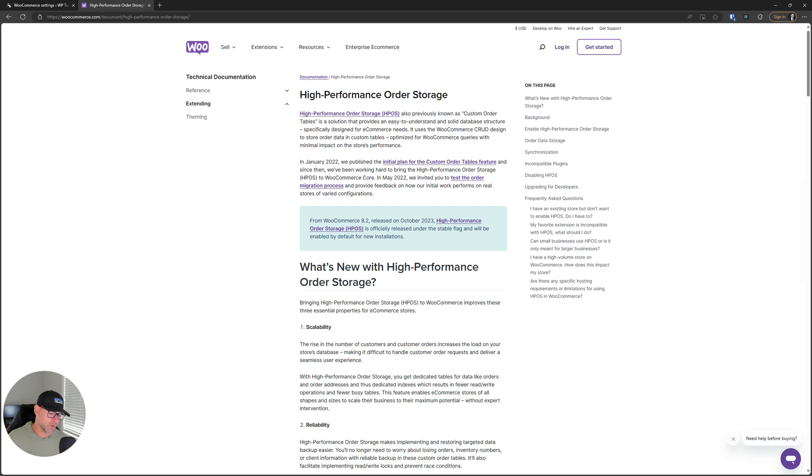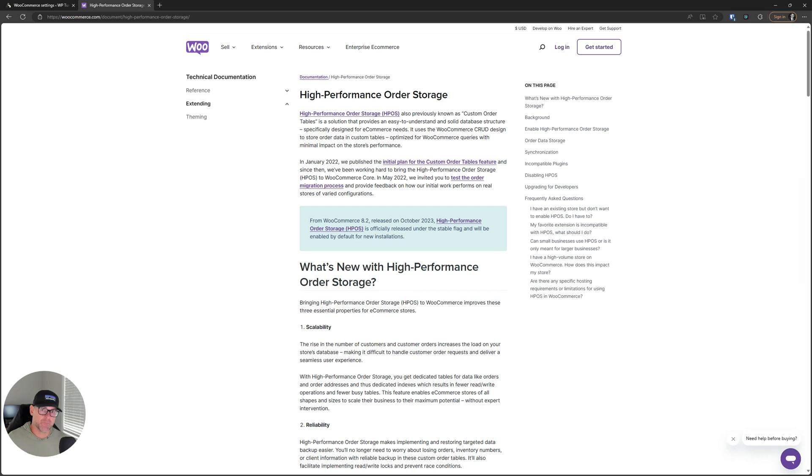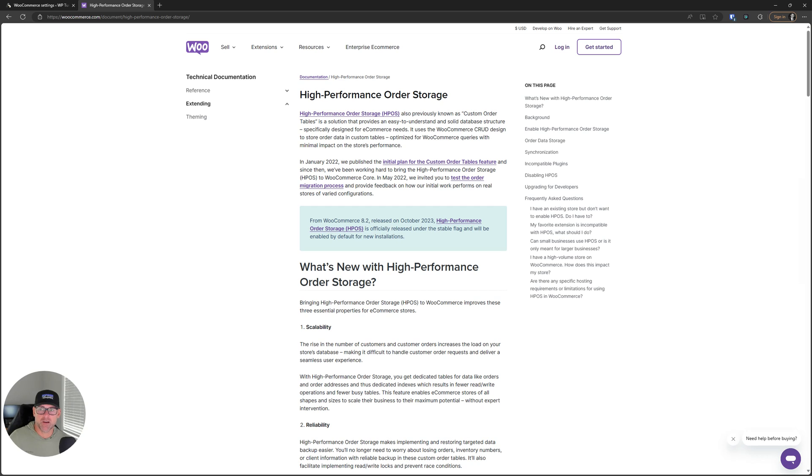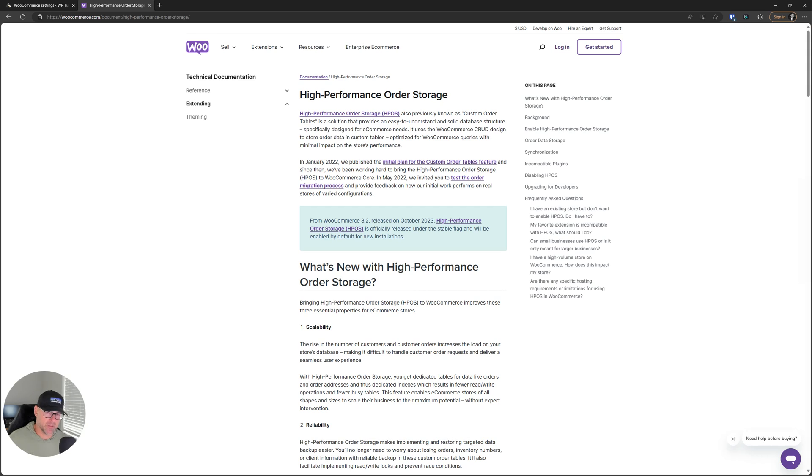For a while now, this feature has been in the works. Part of the reason for it being in the works for such a long time is the extension compatibility. Any third-party extensions like WooCommerce subscriptions, memberships, AutomateWoo, product vendors - those are some of the big ones that I use. They needed to be compatible as well with HPOS because this is an entirely different way of storing order data.